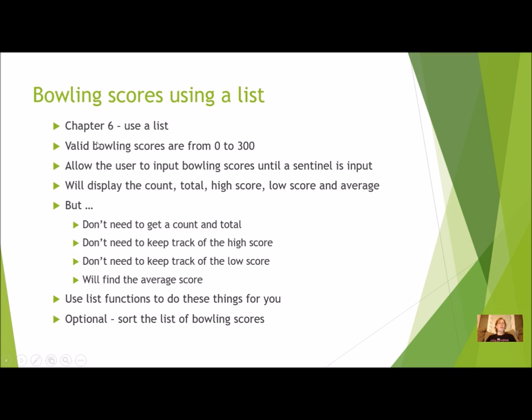We are going to allow the user to input the Bowling Scores until a sentinel is input. So that sentinel can still be negative 1 or whatever you used in the chapter 4 program.